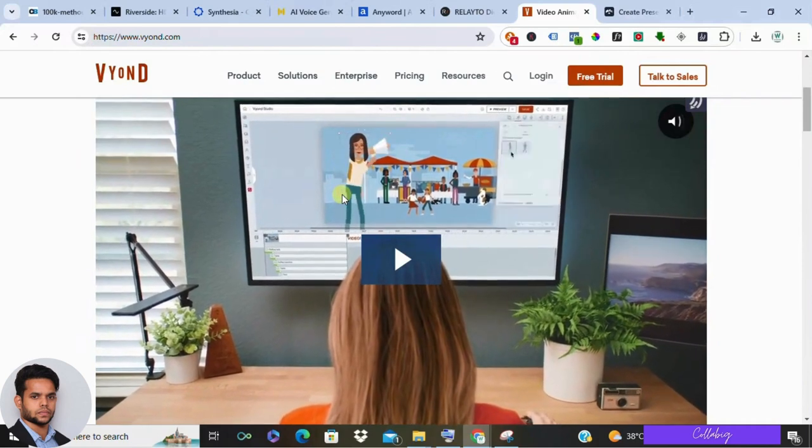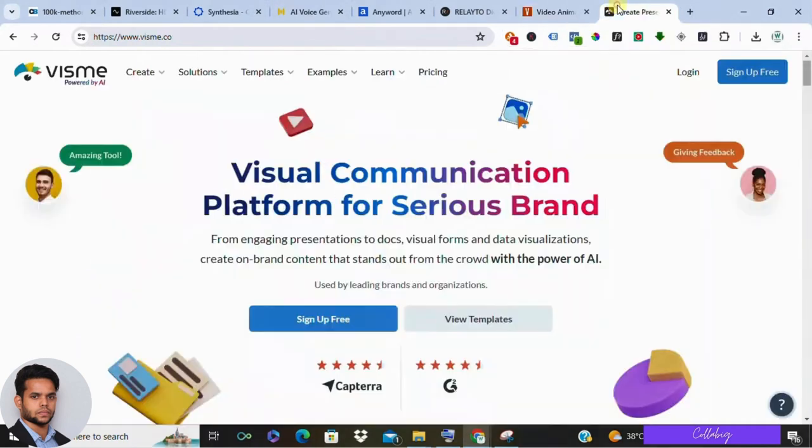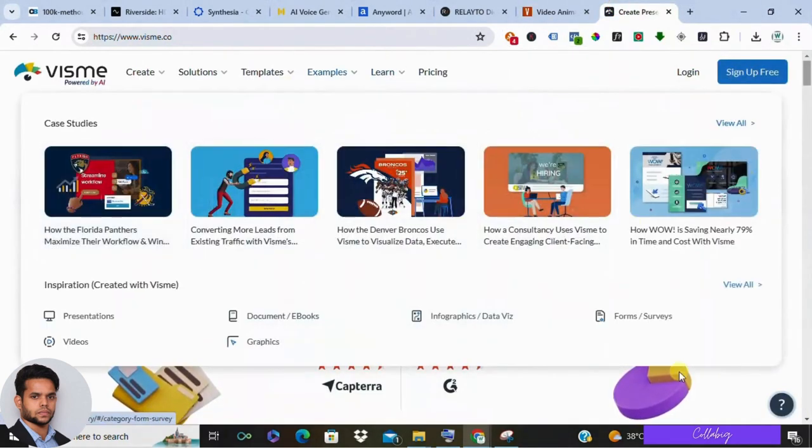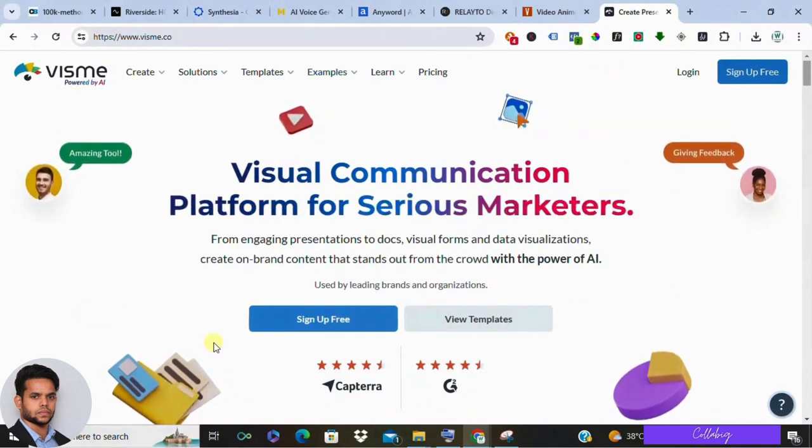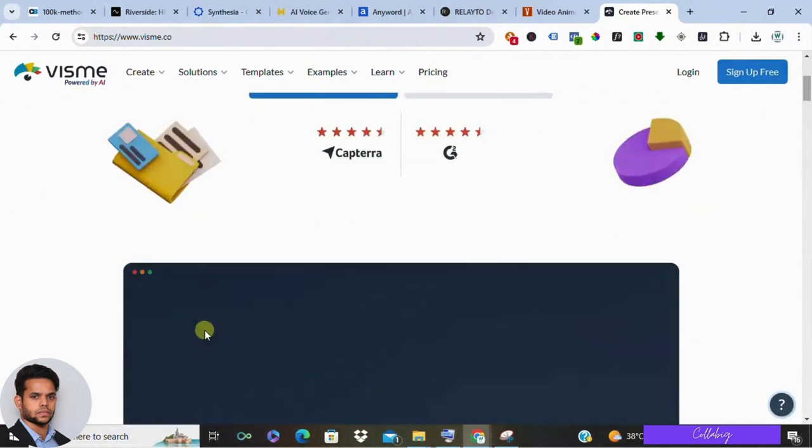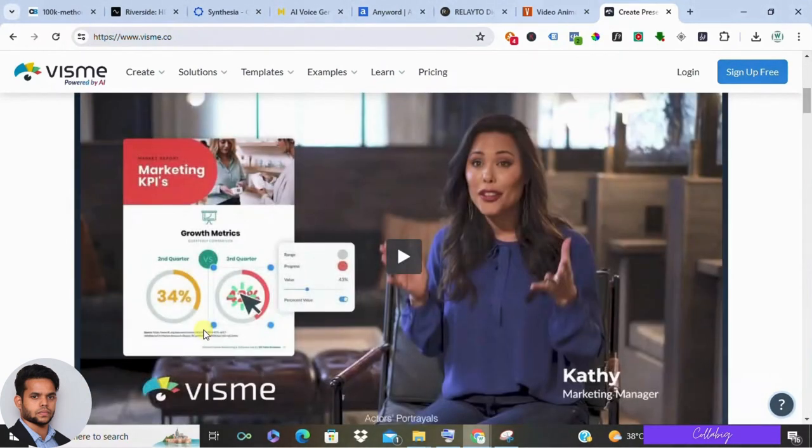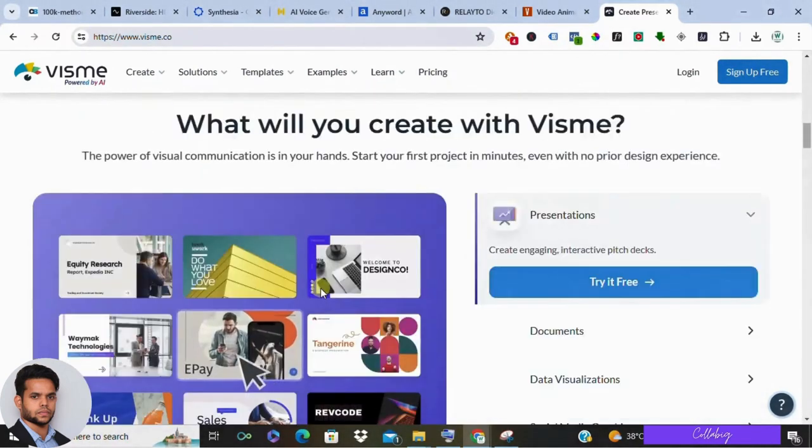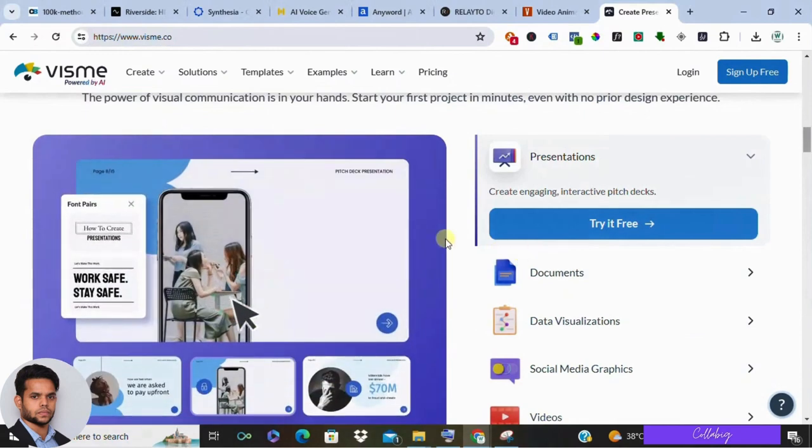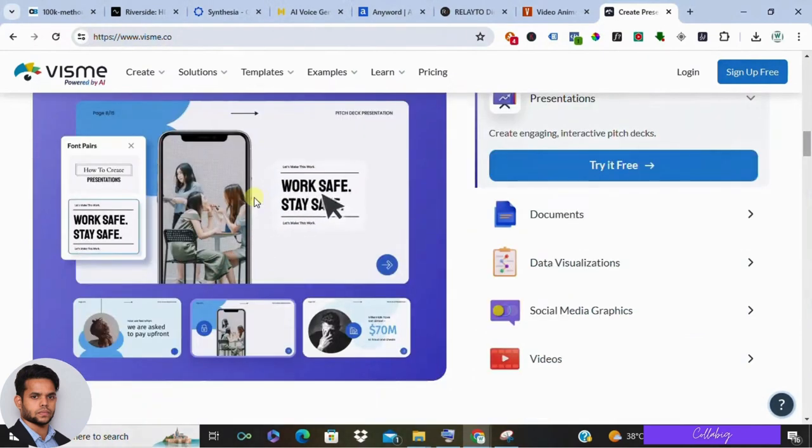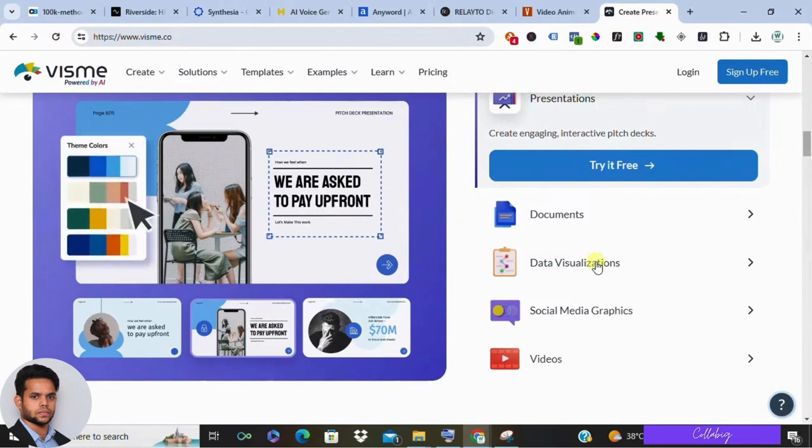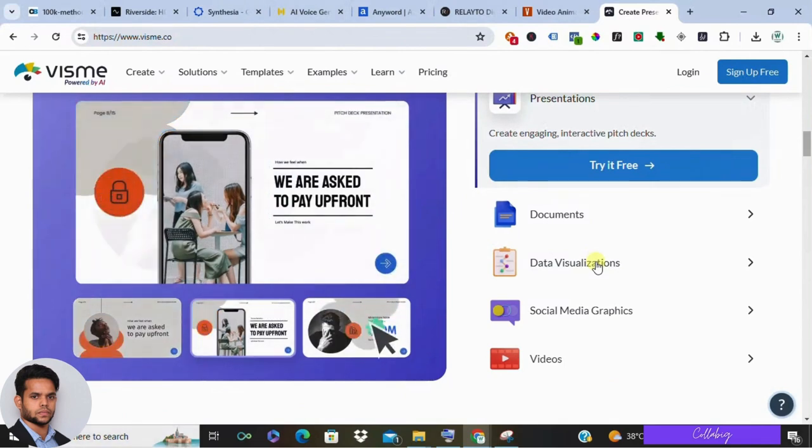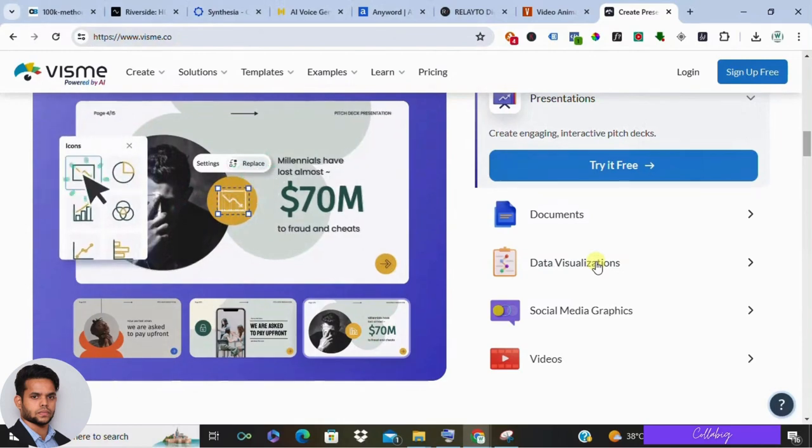Finally, we have Visme, an all-in-one platform for creating infographics, presentations, social media graphics, and even interactive content. It's a great option for visual learners and those who want to create a cohesive brand identity across their content. Similar to other tools, Visme has a free plan with limited features, while paid subscriptions offer more templates, storage, and export options.